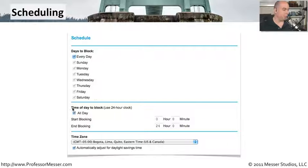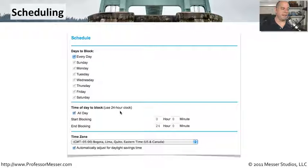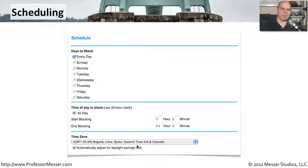You can choose the time of day that you would like to block, and then you can specify the time zone associated with this.